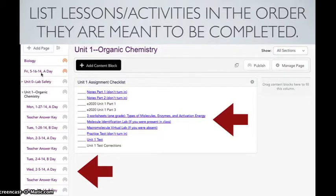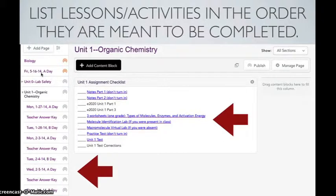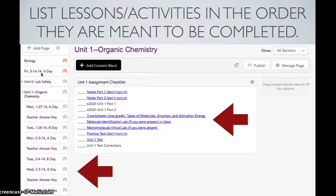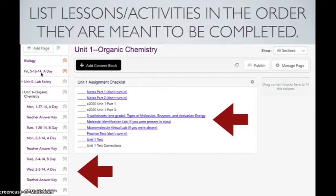List lessons and activities in the order that they are meant to be completed. Since this is a teacher page, you see that there is a teacher answer key that is also located, but you also have pages in Haiku that only you can see as a teacher but can be hidden from students. If you need help with this, please let us know.